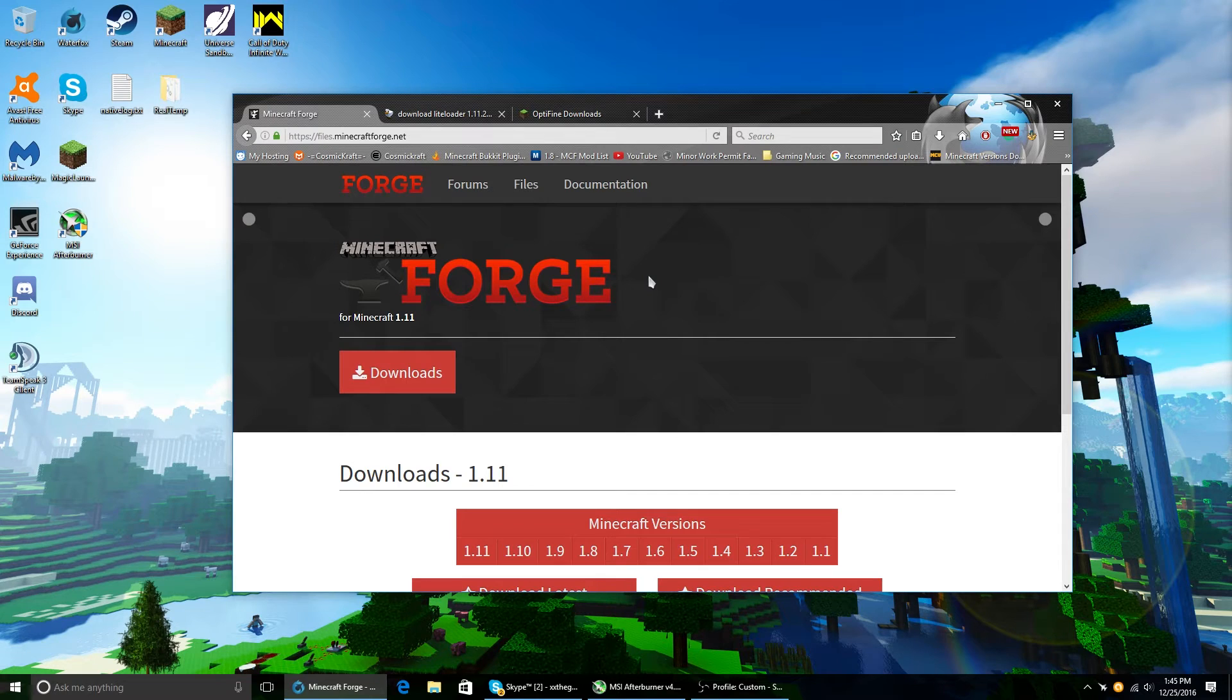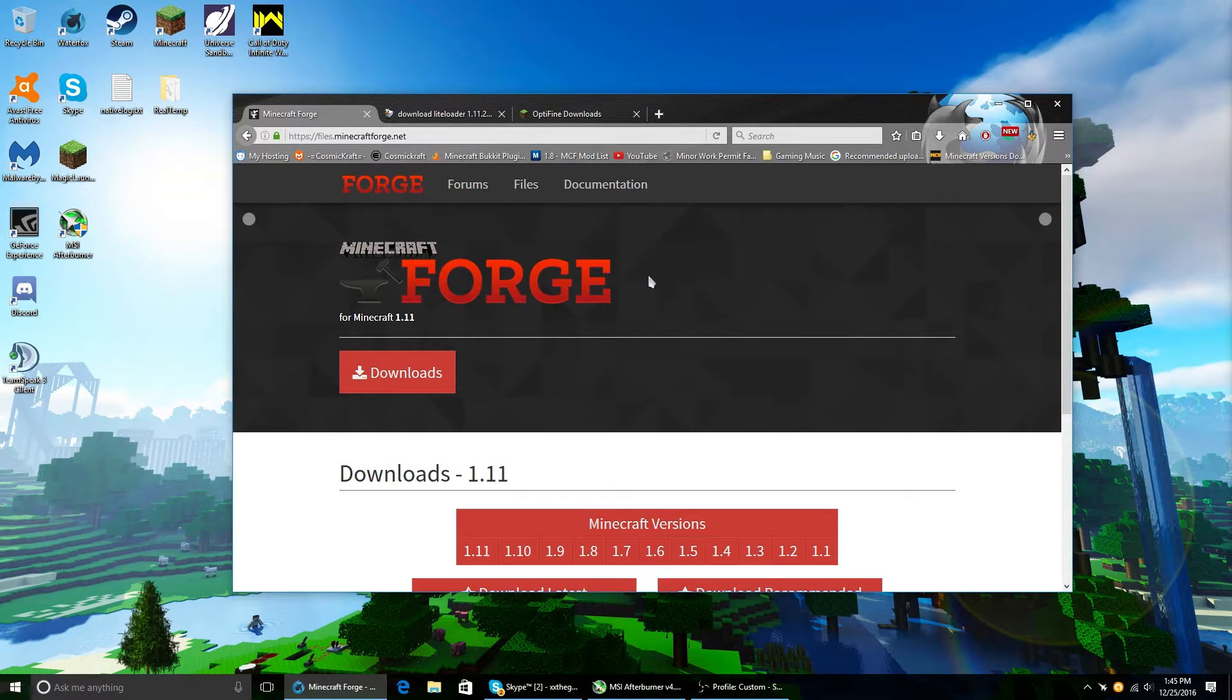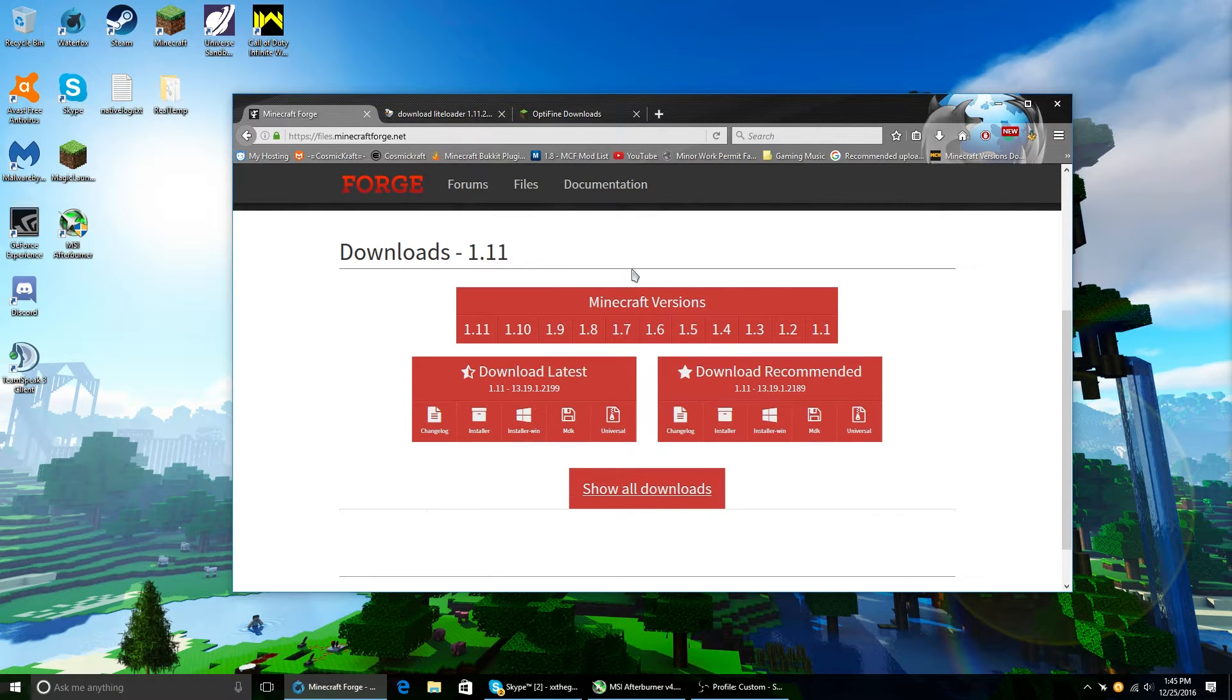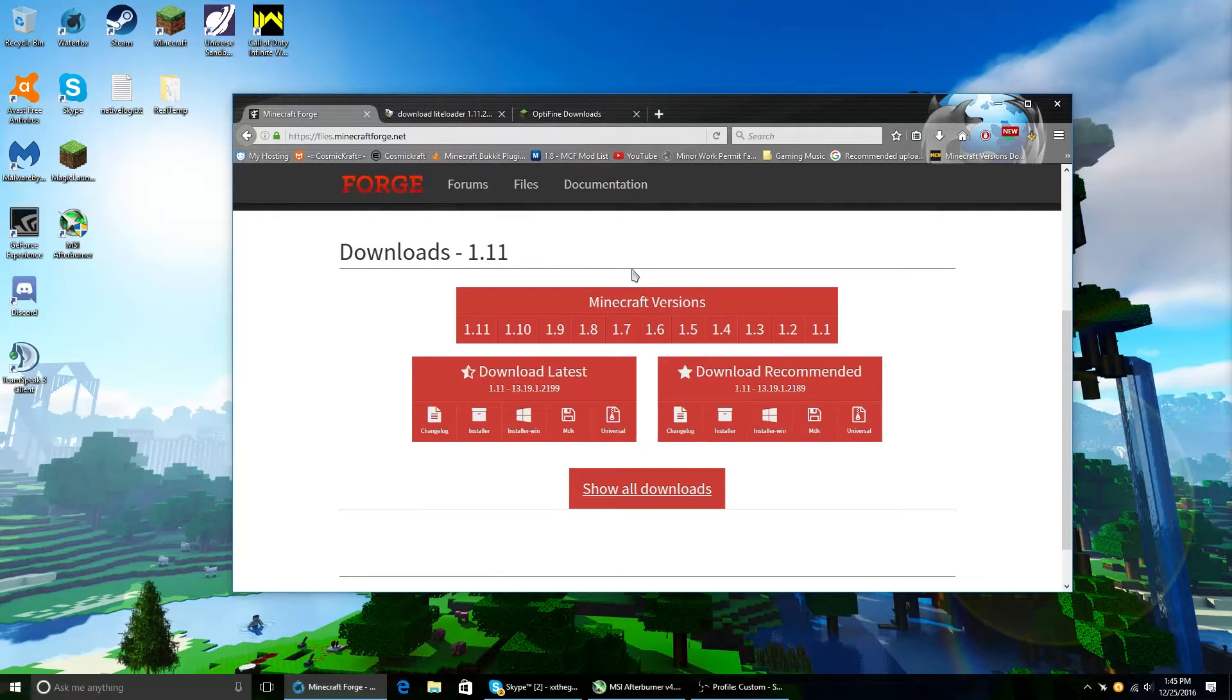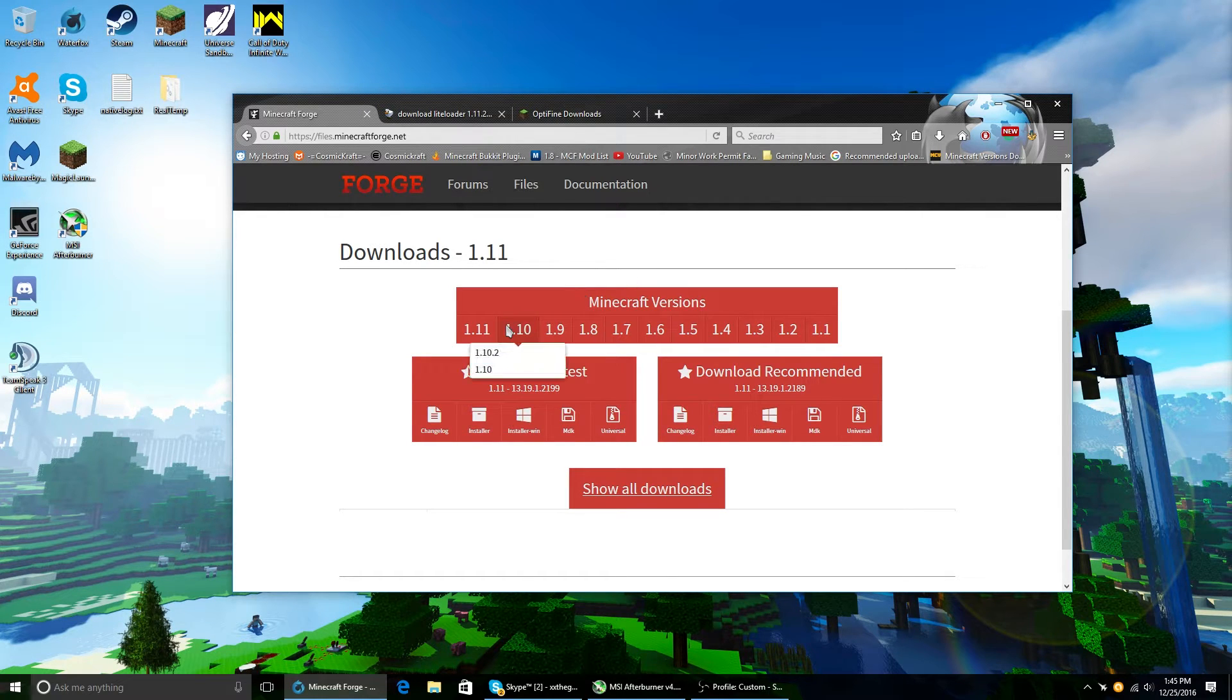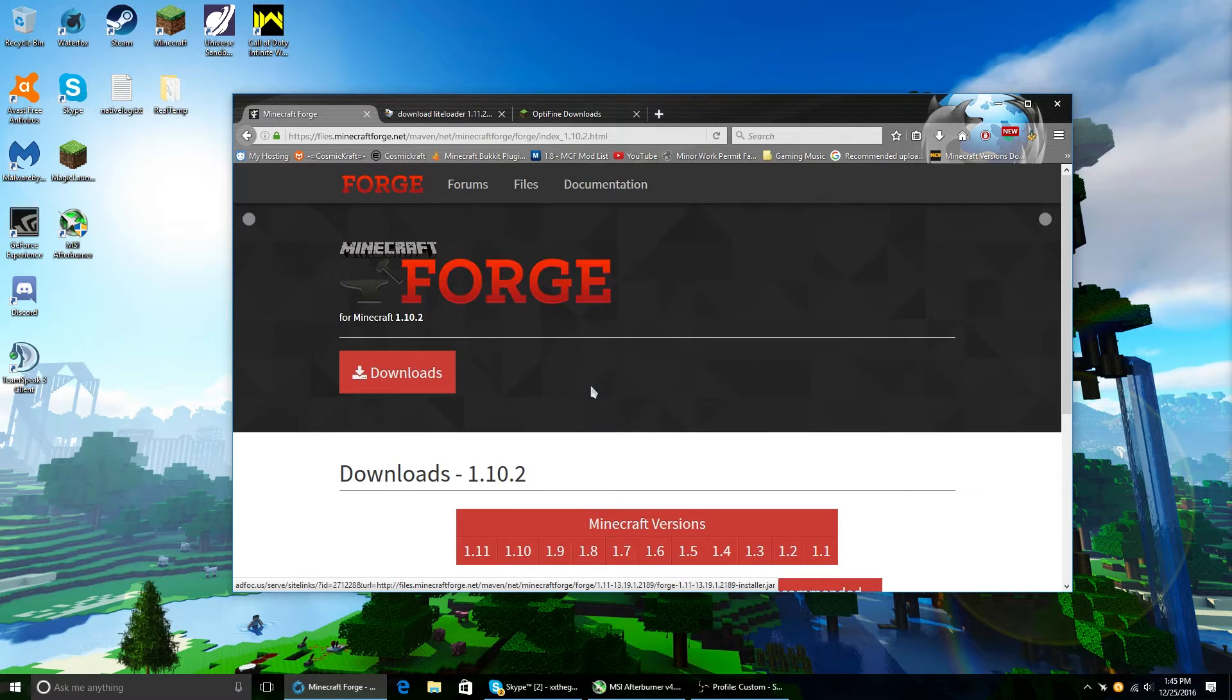I will have the link to all these websites in the description. So first you're gonna want to head over to Forge. And since I already have 1.8 Forge installed, I'm gonna do 1.10.2. So what we're gonna do is click on 1.10.2.